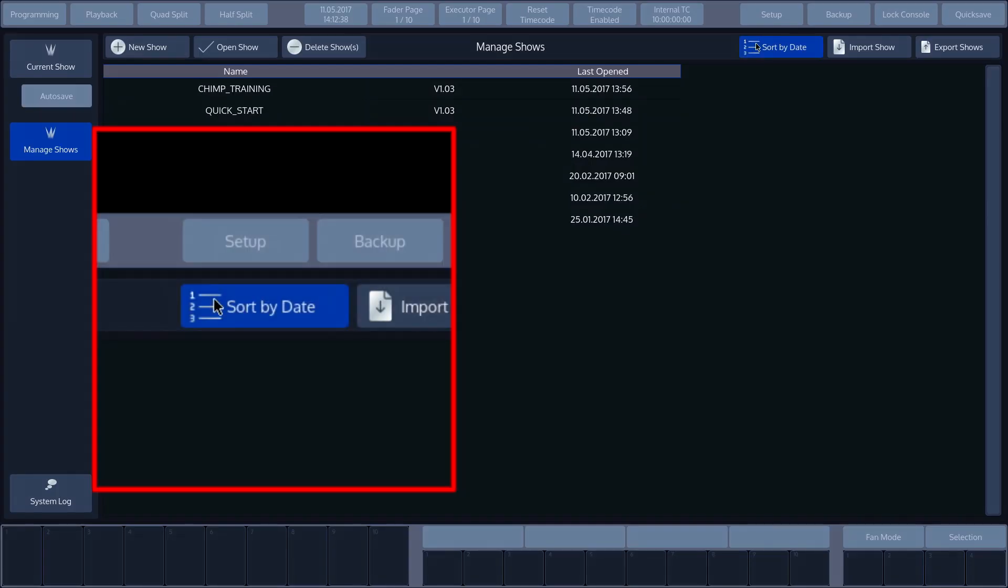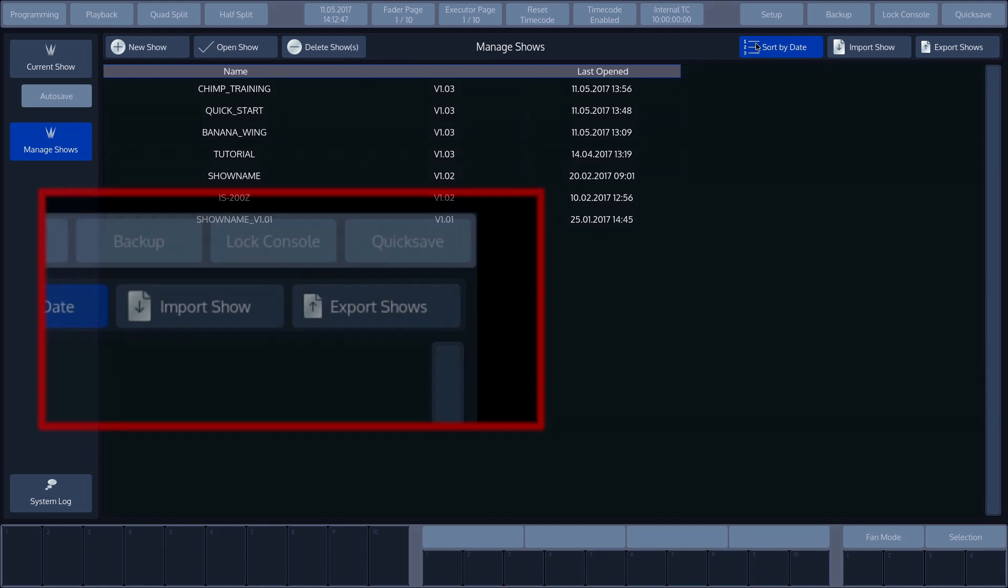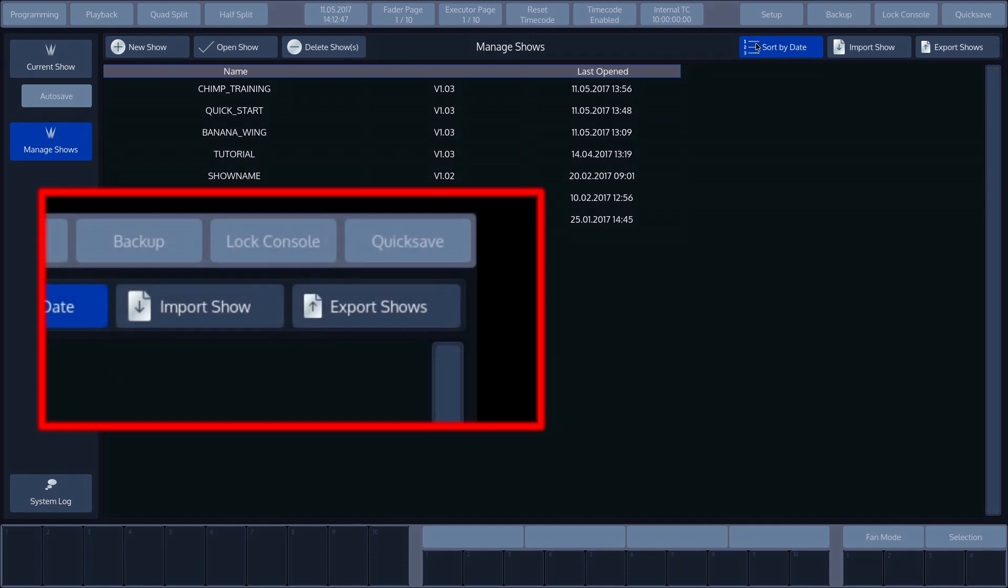The overview is sorted by name by default, but can also be sorted by date by pressing the Sort by Date button at the top right of the screen. Here you will also find the Import Shows and Export Shows buttons to load shows from the external USB.